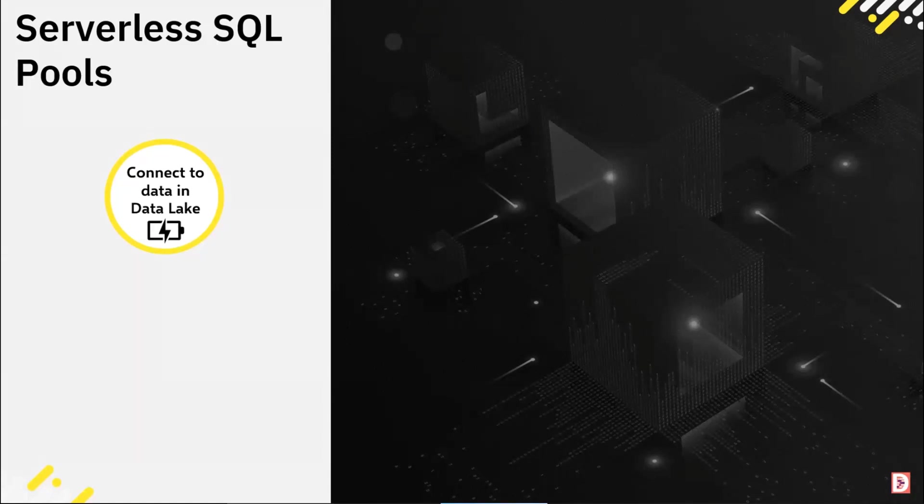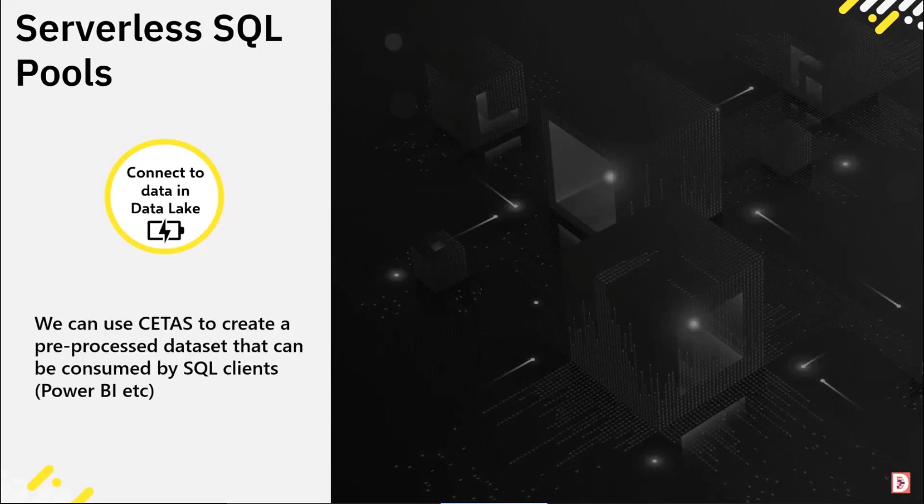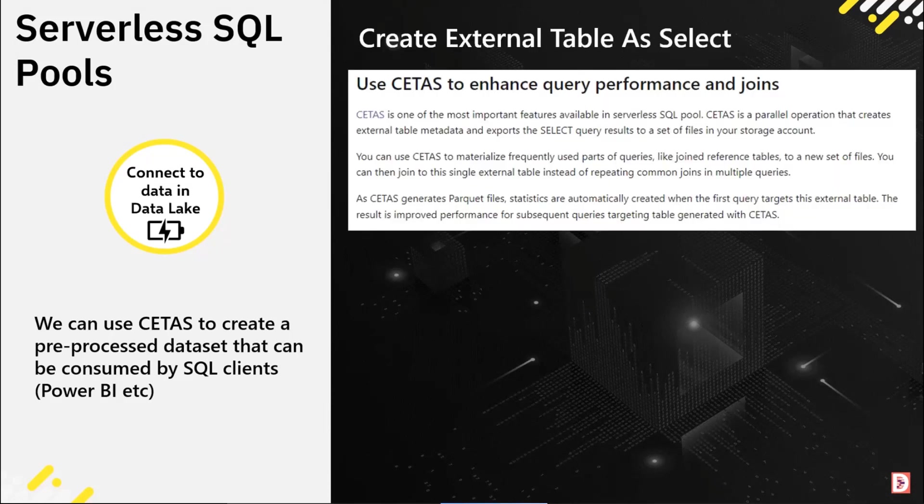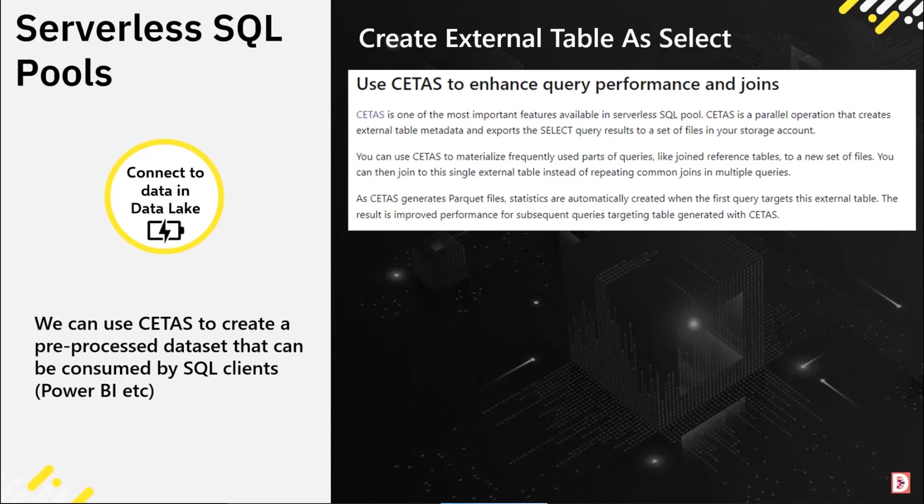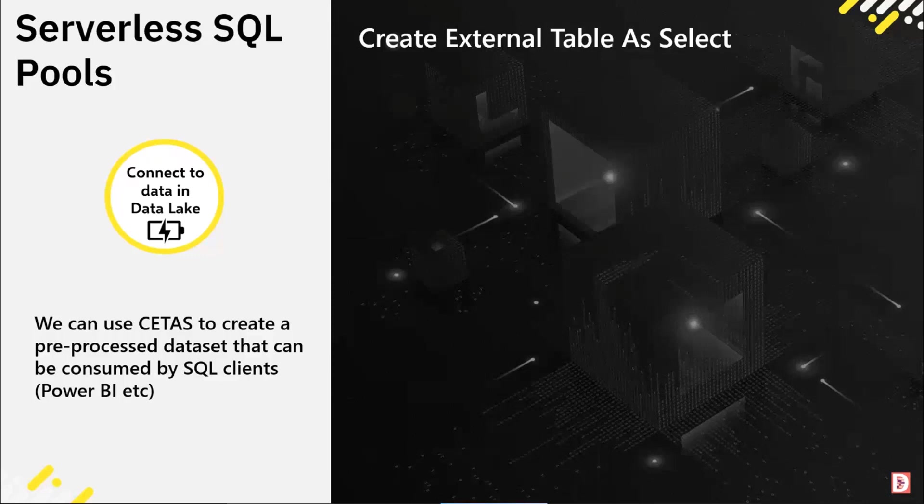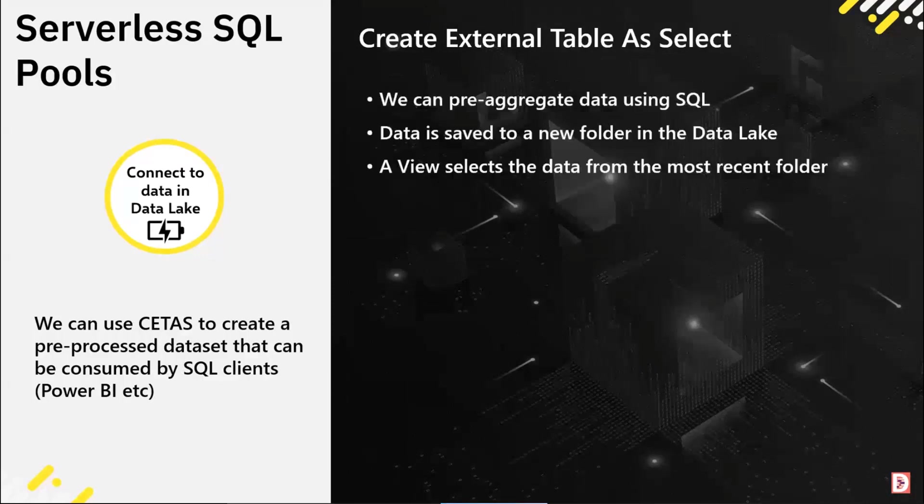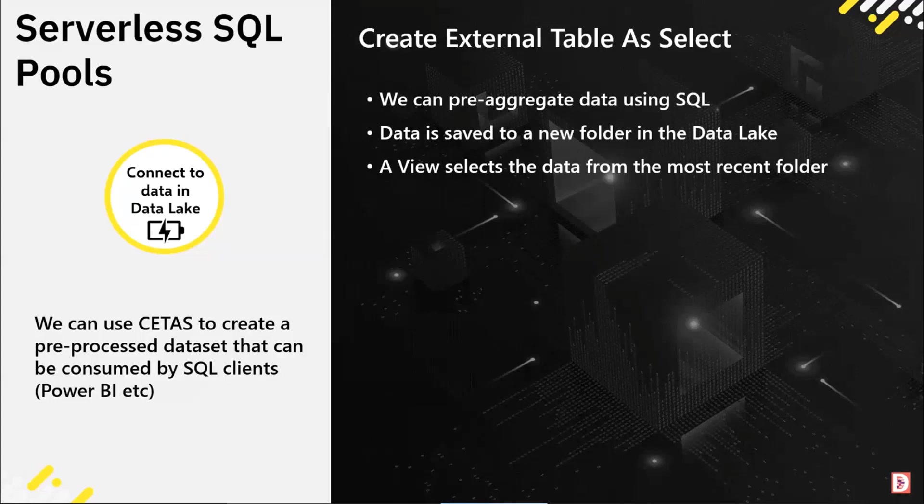Because the data for serverless is stored in the data lake, we do actually have a feature called CETAS - Create External Table As Select. This is a snippet from Microsoft's best practices page for serverless SQL pools where they're saying why don't you use CETAS to pre-compute a dataset. It can be a reference table, it can be a set of files - whatever you need to do, pre-compute that data and have it available for querying.